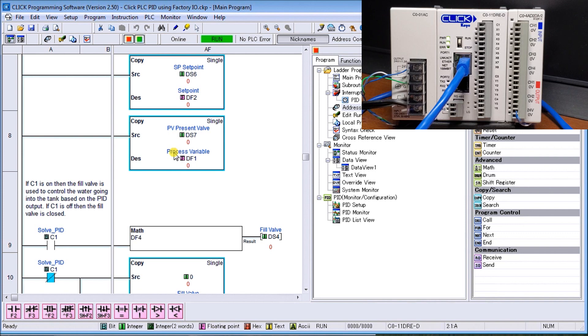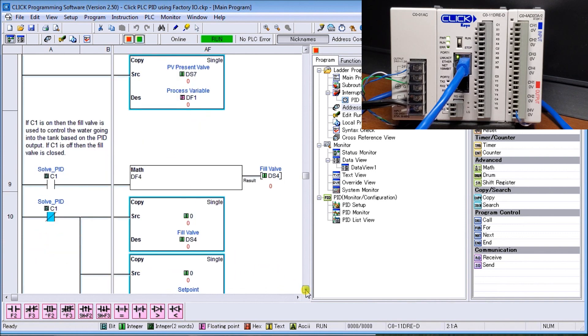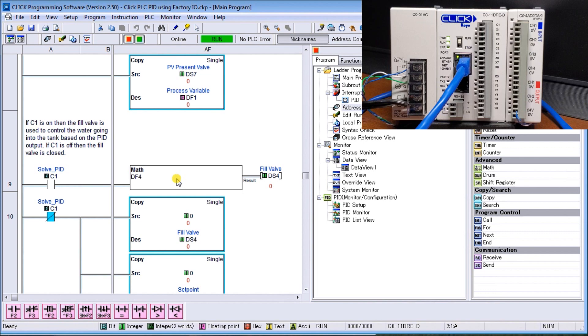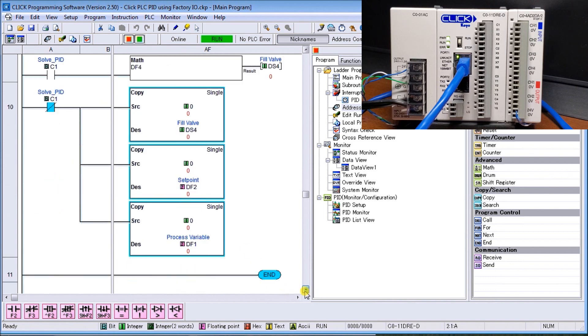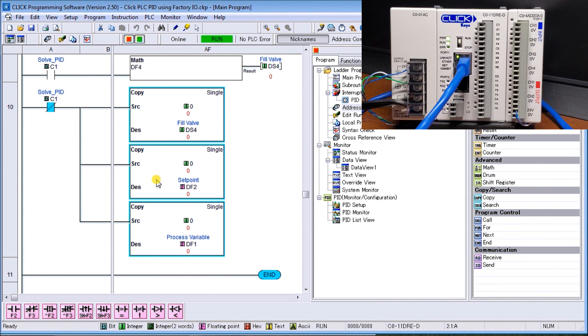Finally, we have CFC1. If it is on, we take our output from our PID loop, which is DF4, and move it to DS4, the controller valve to fill up. If it's off, which it is right now, we move zero into our present value and set value, and also into our fill valve that controls our water, so it turns off.